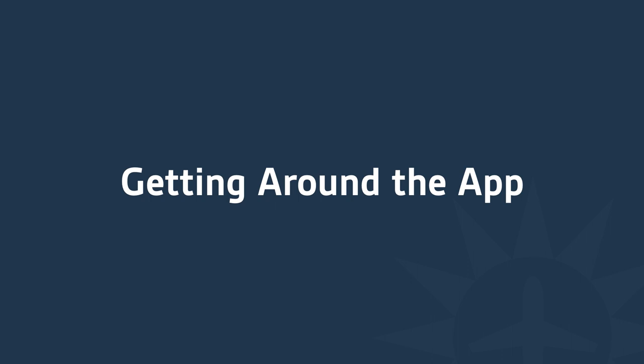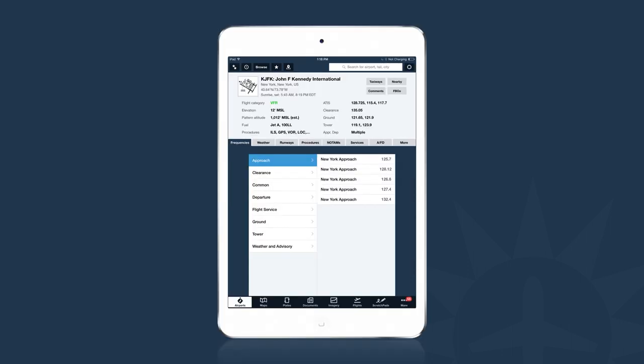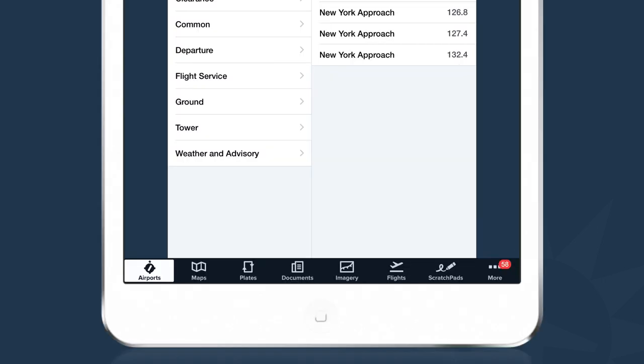Once you've downloaded ForeFlight to your device and you open it up for the first time, the view will look like this. This is the Airports view — it's the default view for new installations of ForeFlight. At the bottom of the screen are a series of buttons. We call these buttons tabs, and all together we call it the tab bar. Today we're going to work left to right across each of these tabs, starting with the Airports tab.